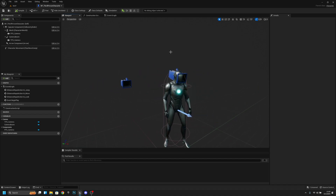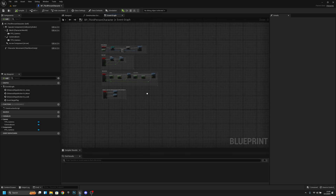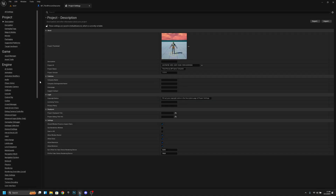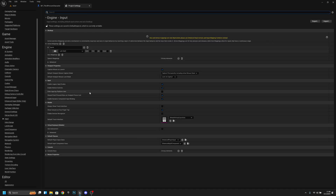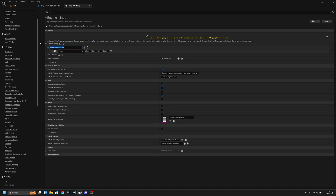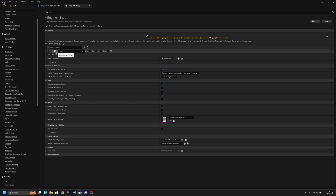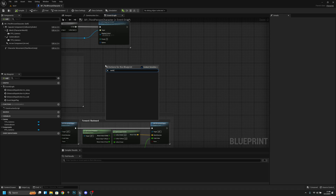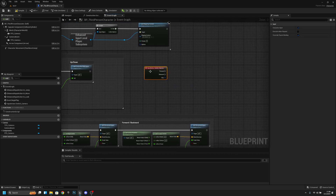Now go to the Event Graph. First let's create the input: go to Edit > Project Settings, scroll down to Engine > Input, and under Action Mappings add a new mapping. Call it 'Switch Camera' and press the key you want to use — I'll use V. Close the settings; it's saved automatically.